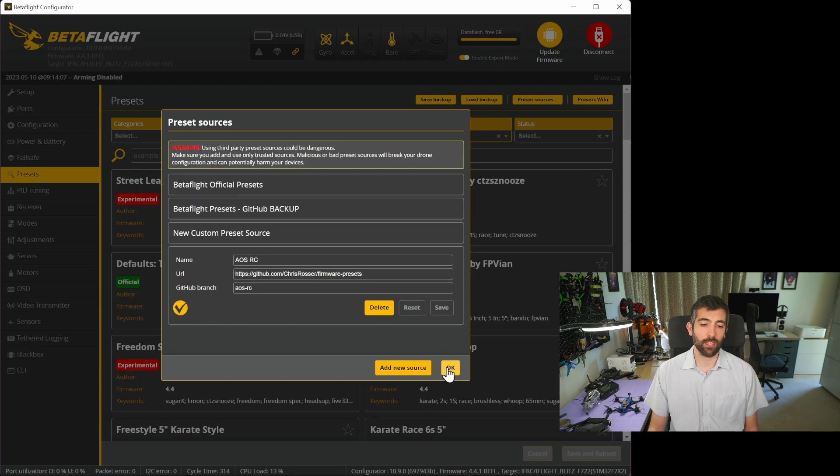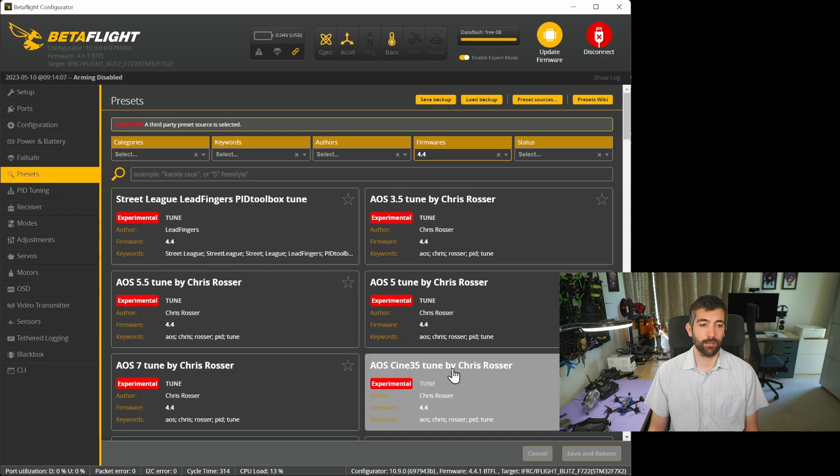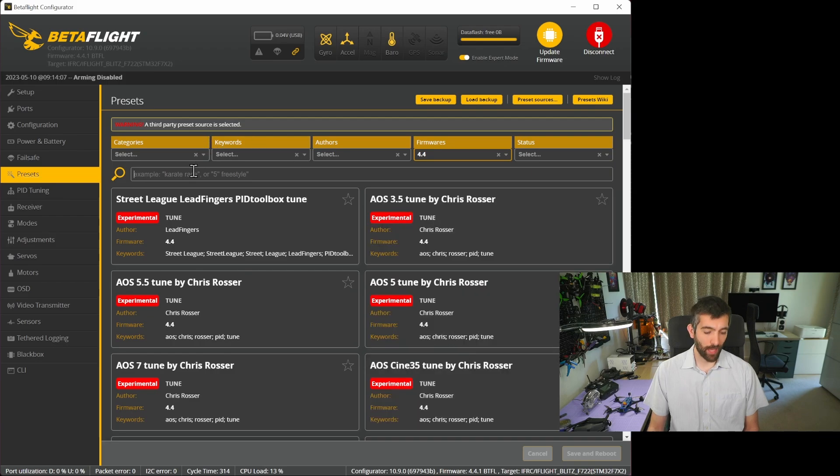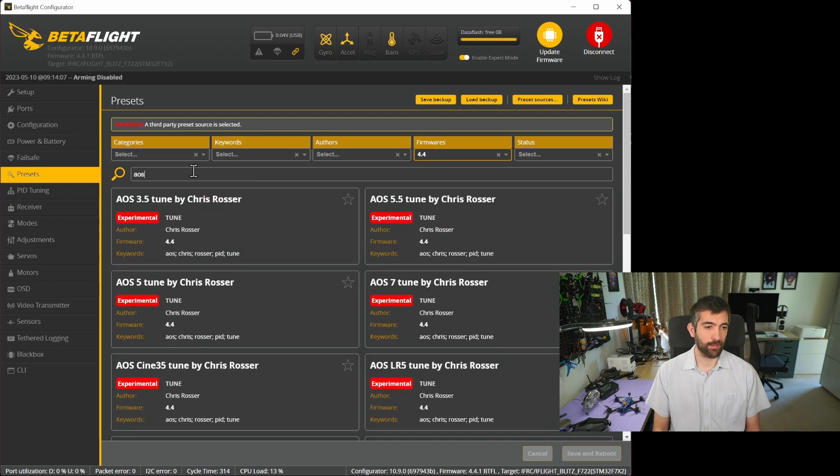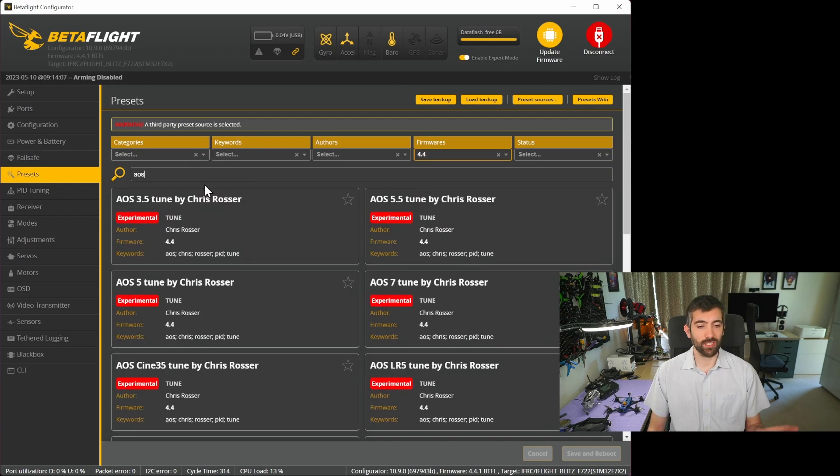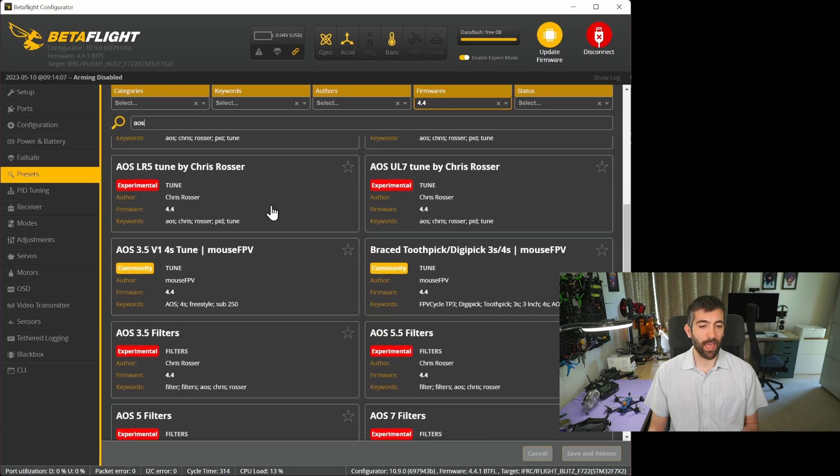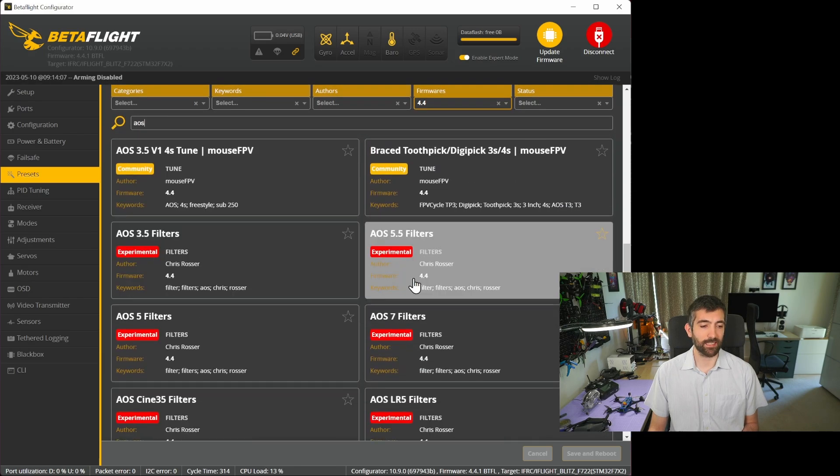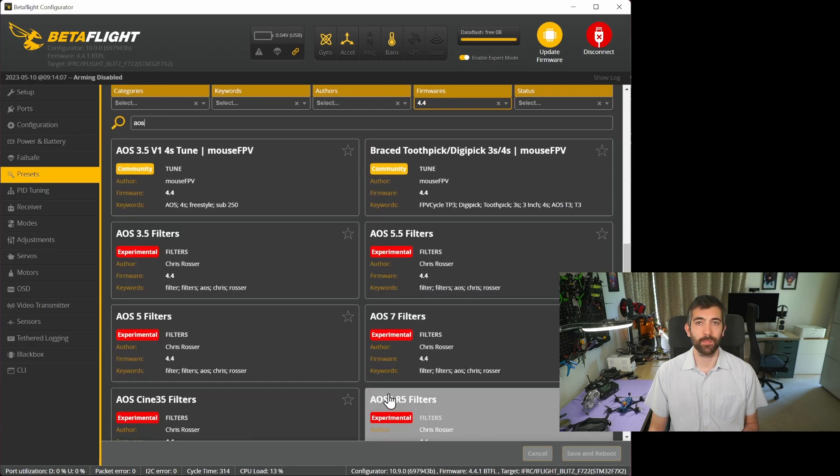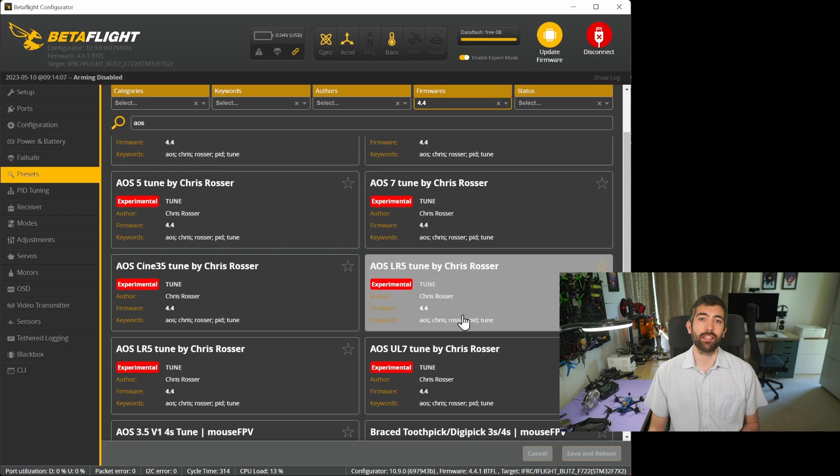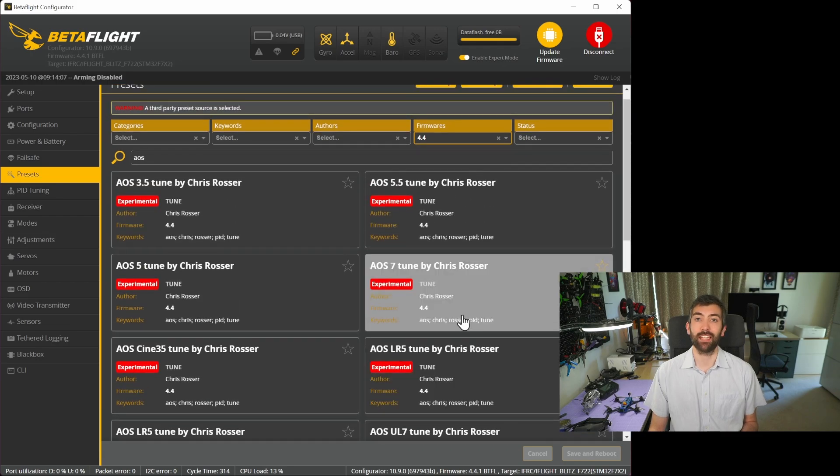Once you've done that you should just be able to click OK and if you search for AOS you should see all of these tunes and filter settings come up. If you're seeing this that means that you've successfully added the source and we can move on to the next step.